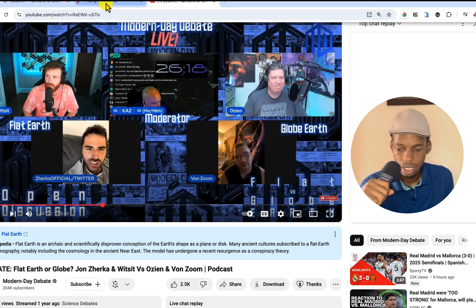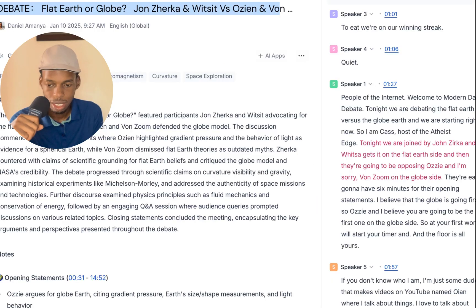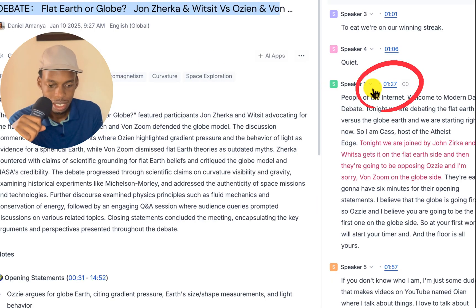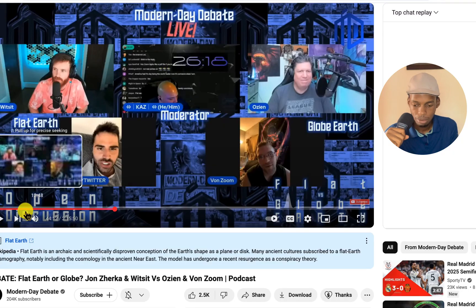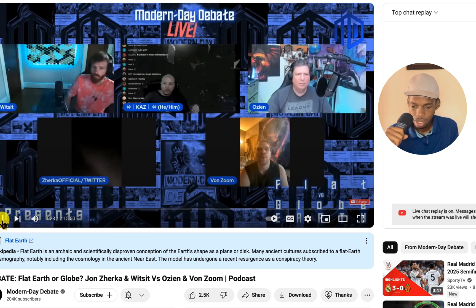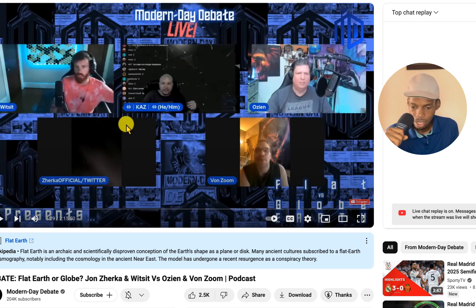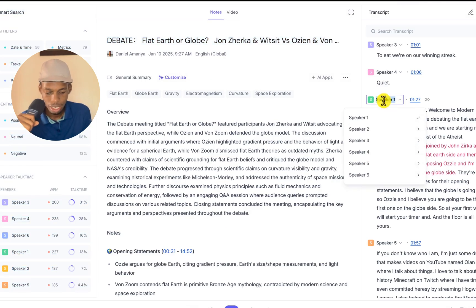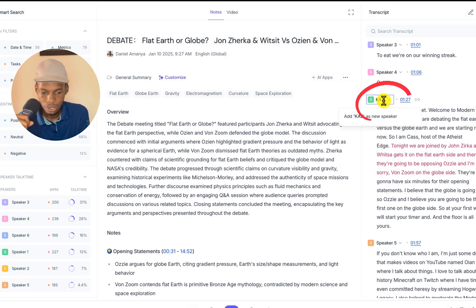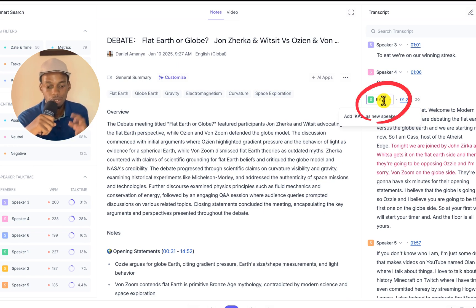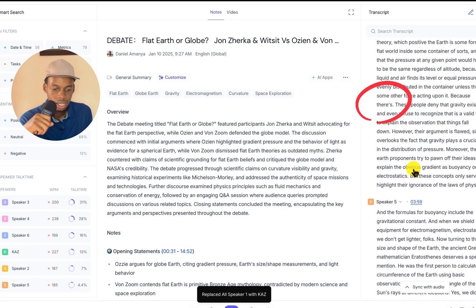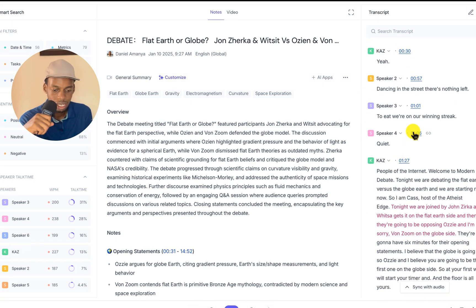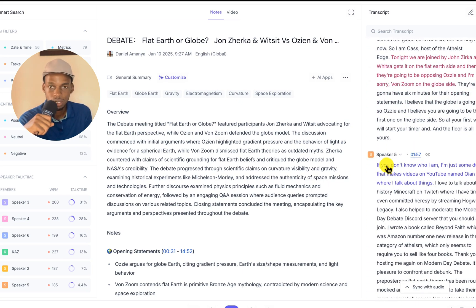This is the debate that I'm making minutes or notes for. When I pull up the audio, it will be easier for me to identify the speakers. The host of this debate started at 1 minute 27 seconds. So I'm going to look for 1 minute and 27 seconds. 'People of the internet, welcome to modern day debate.' So the host is called Kaz. I'm going to label speaker one as Kaz. It will label all other instances of speaker one as Kaz. I'm going to label other speakers in this interaction or debate.